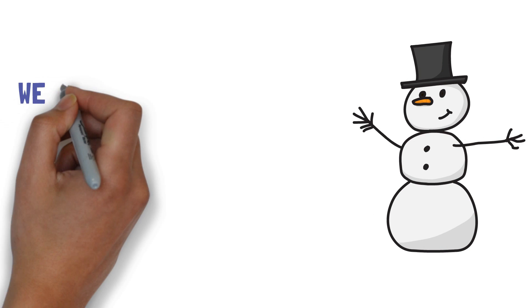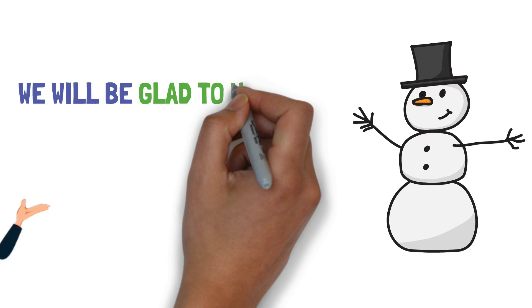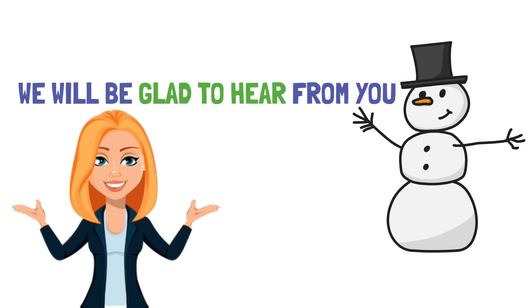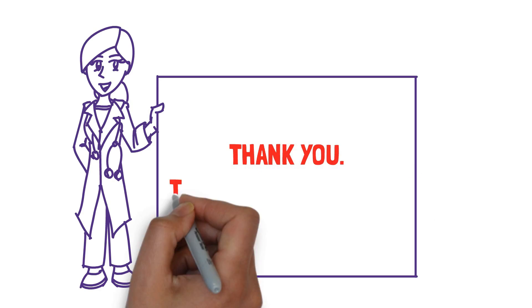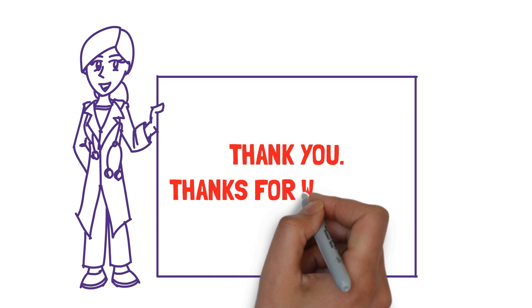We will be glad to hear from you. Thank you. Thanks for watching.